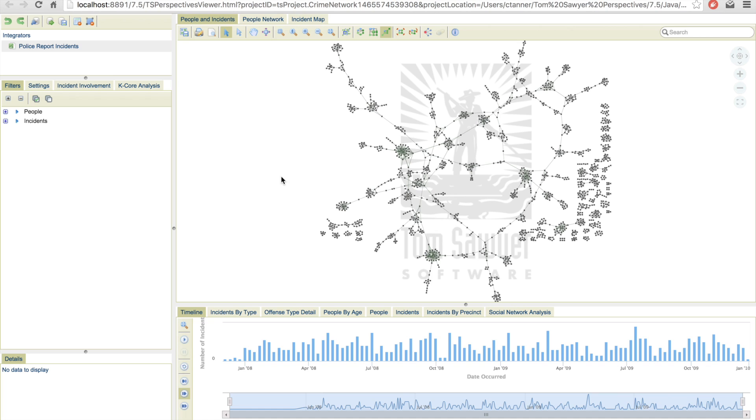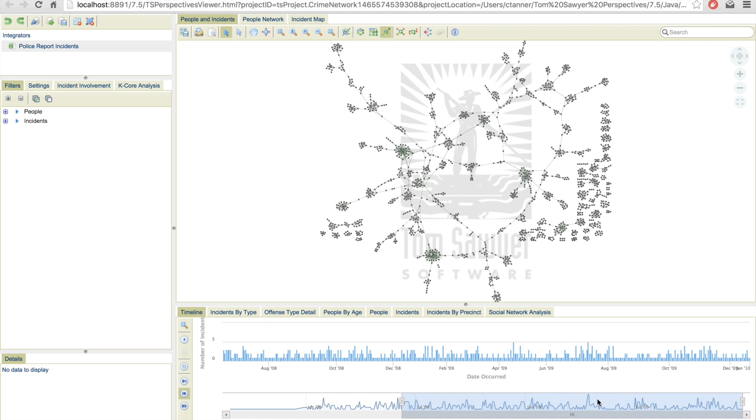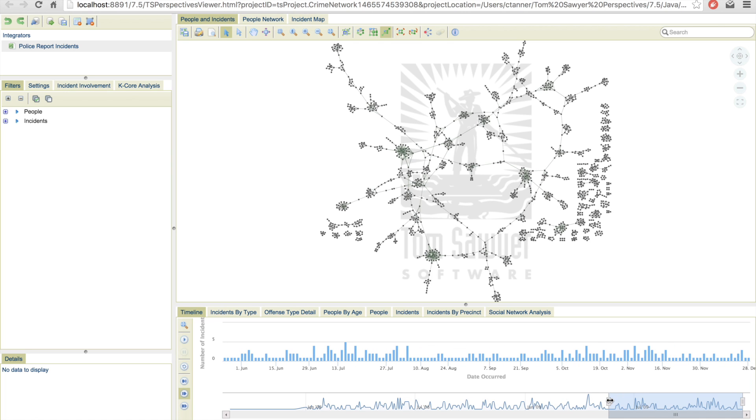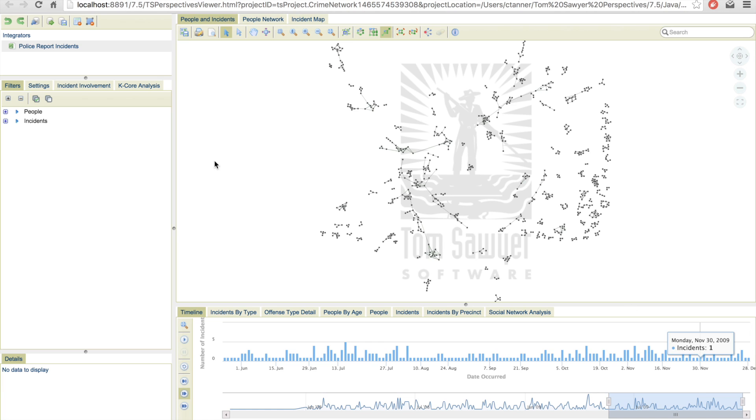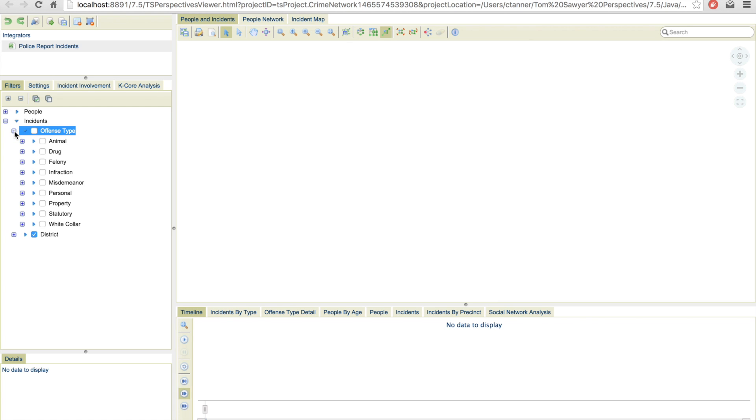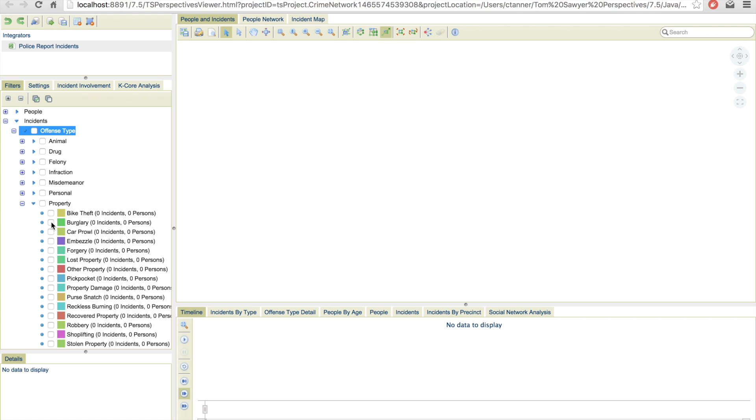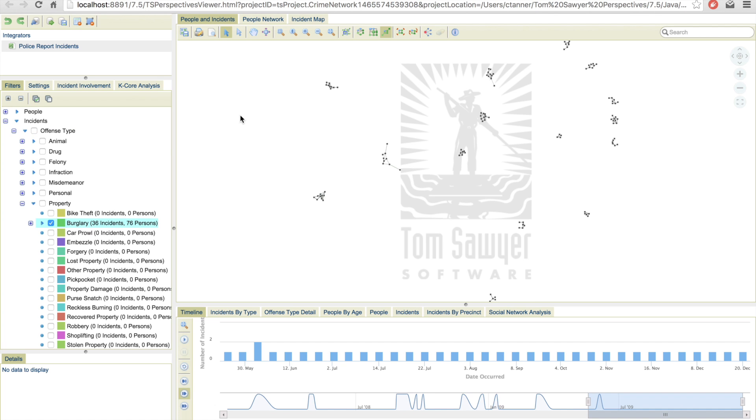As an example, let's say a law enforcement officer is interested in a particular type of crime, for example, burglary and more recent events. So first, let's filter down our timeline to only show recent events. Now in our filter tree, we can turn off all of the offense types and select the particular offense that we're interested in, burglary. Now this gives us a much smaller subset to focus on.